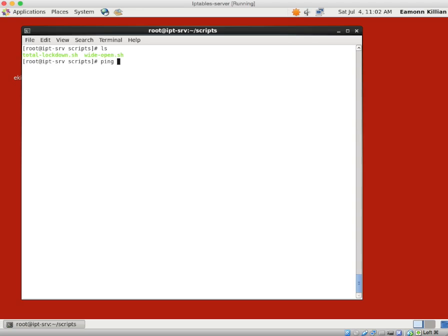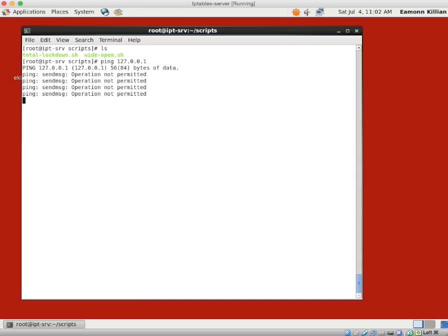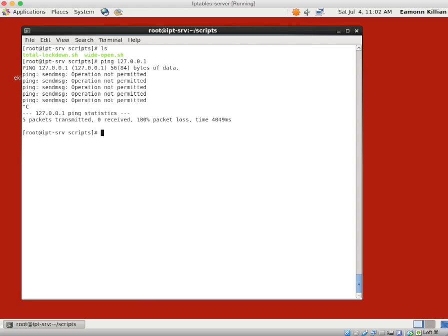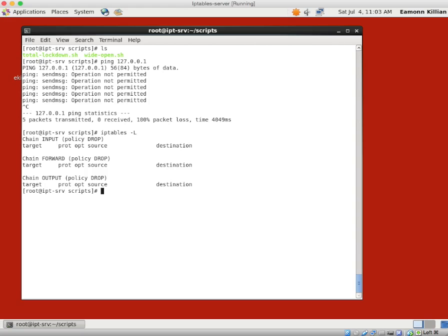The loopback interface exists on all Linux systems. The loopback address is 127.0.0.1, also known as localhost. It is used for interprocess communication — MySQL uses it for example. It's a very useful interface and not an IP address that can ever be used on the internet since it's reserved. So it doesn't represent a security issue. We've just pinged it and we are in total lockdown mode, which drops everything — not even a ping on localhost is allowed.